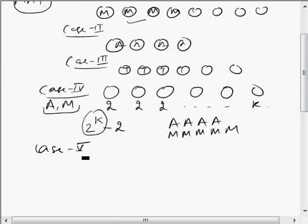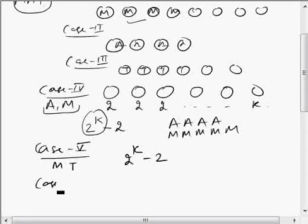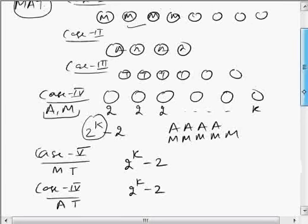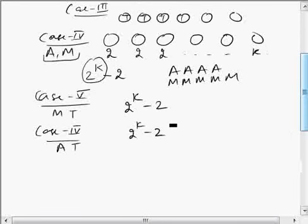Case 5 is where we have coupons of only two types — M and T. By the same symmetry argument, the answer is again 2^K minus 2. The last case, Case 6, is where we have coupons of only two types — A and T. Again the answer is 2^K minus 2. So we have covered all cases where coupons are of only one type and those where coupons are of only two types.